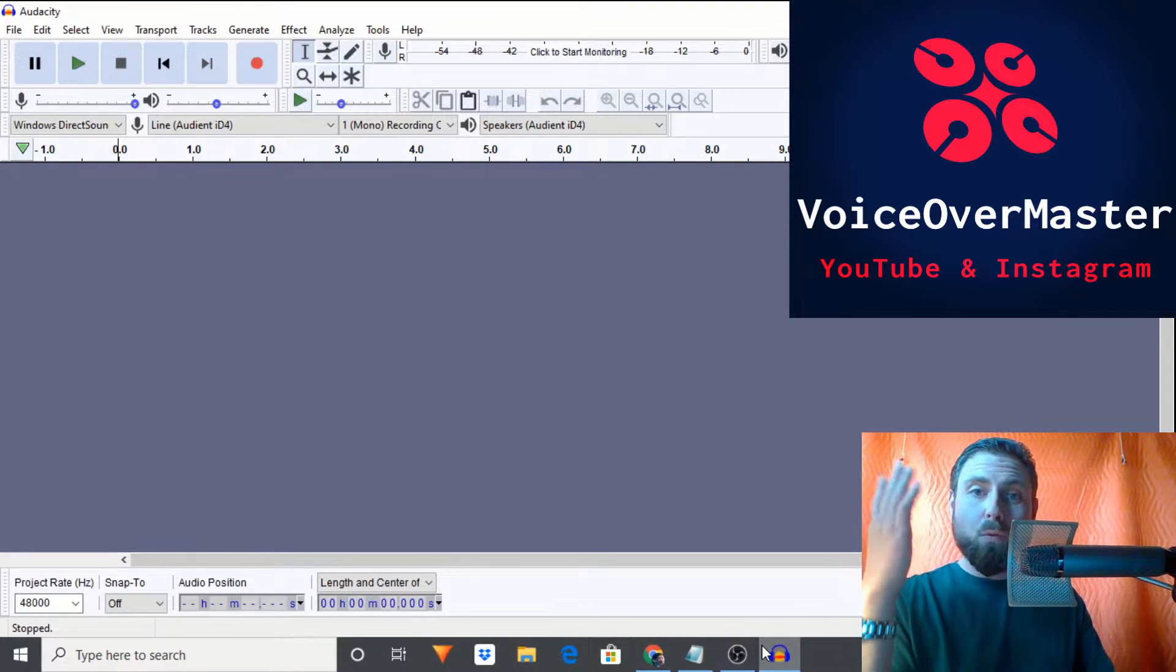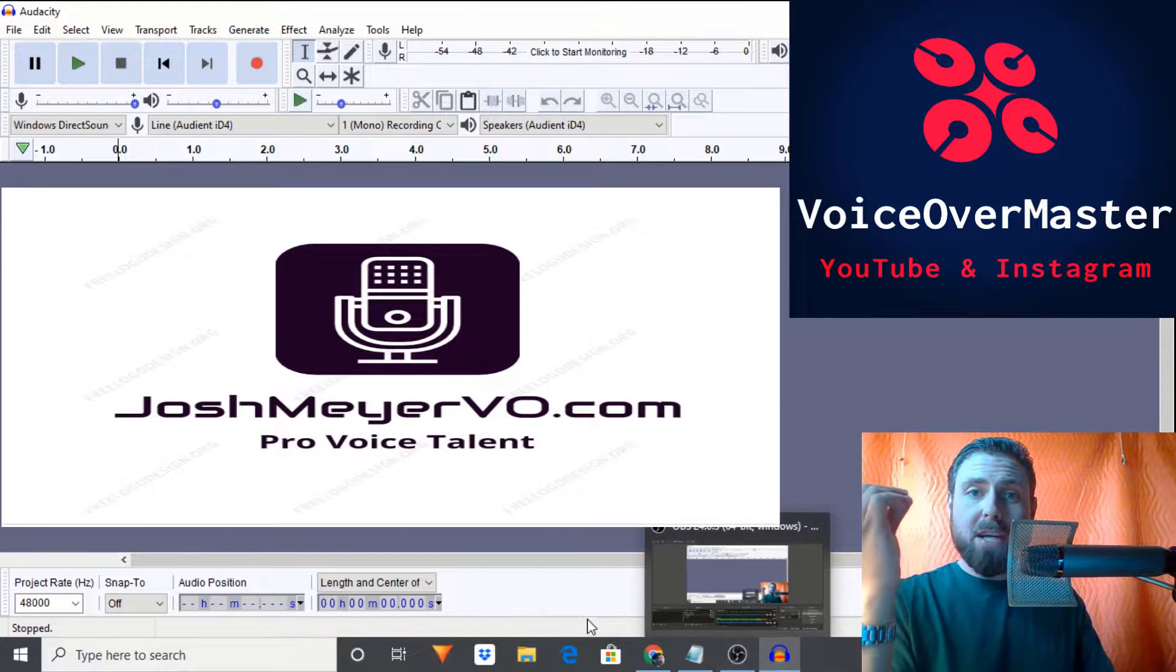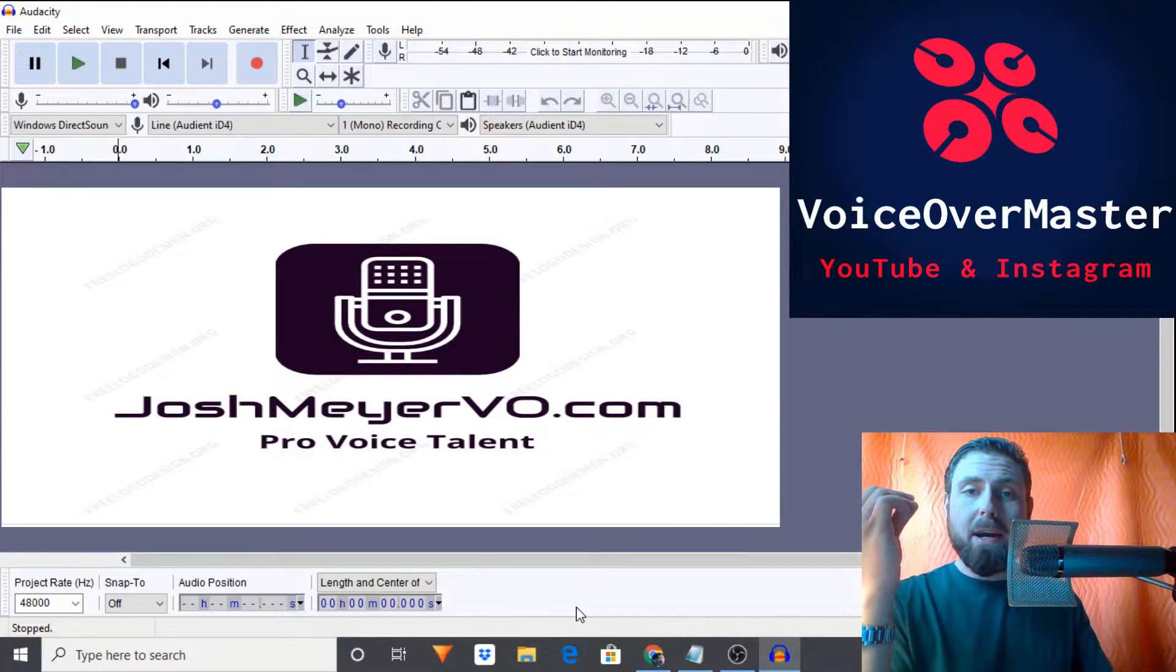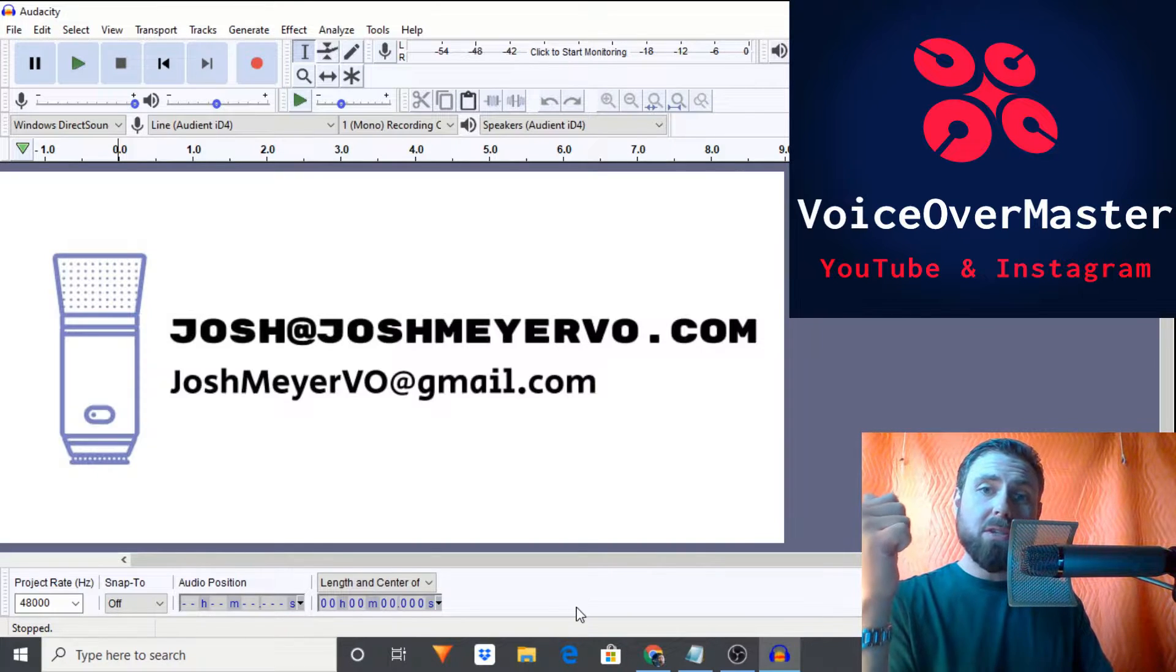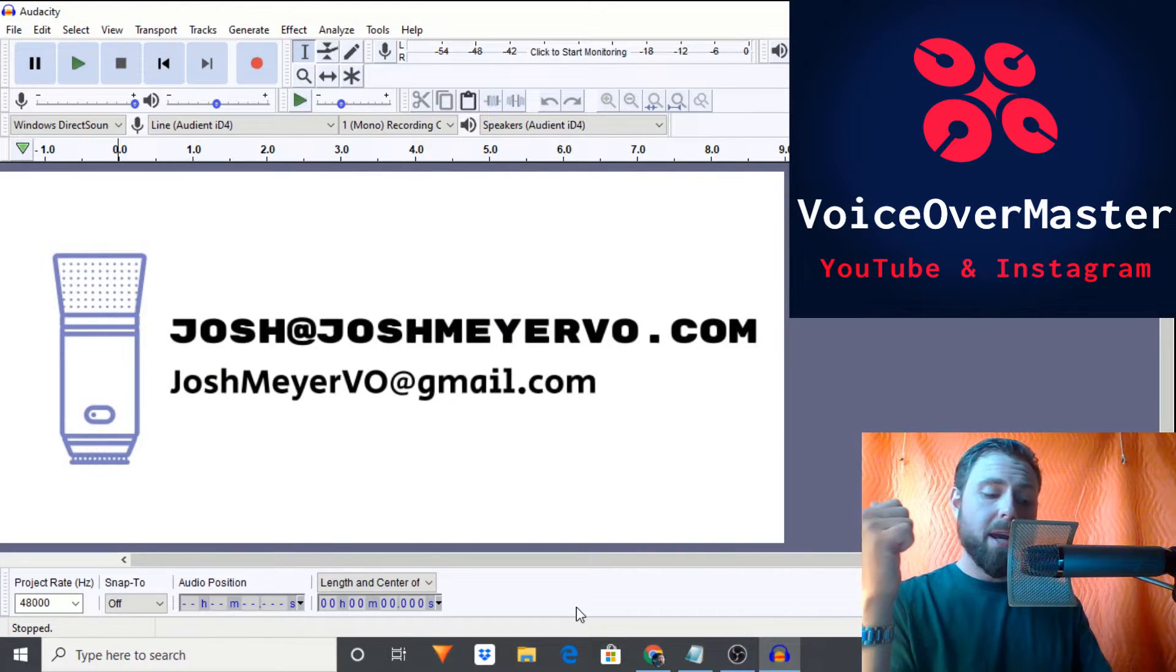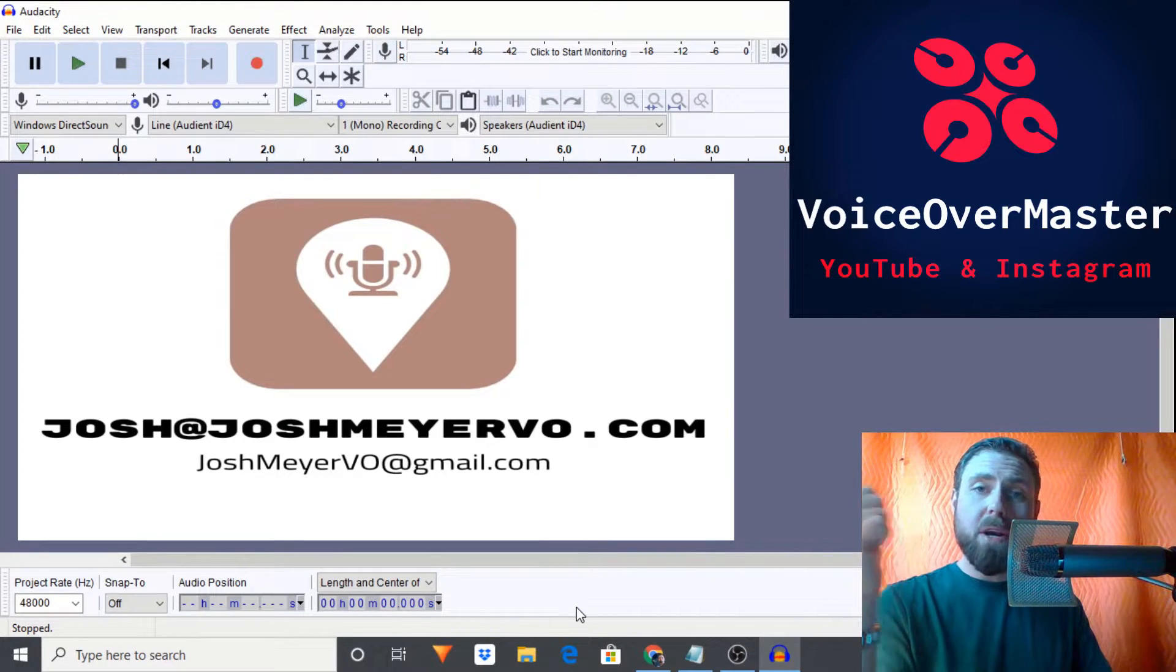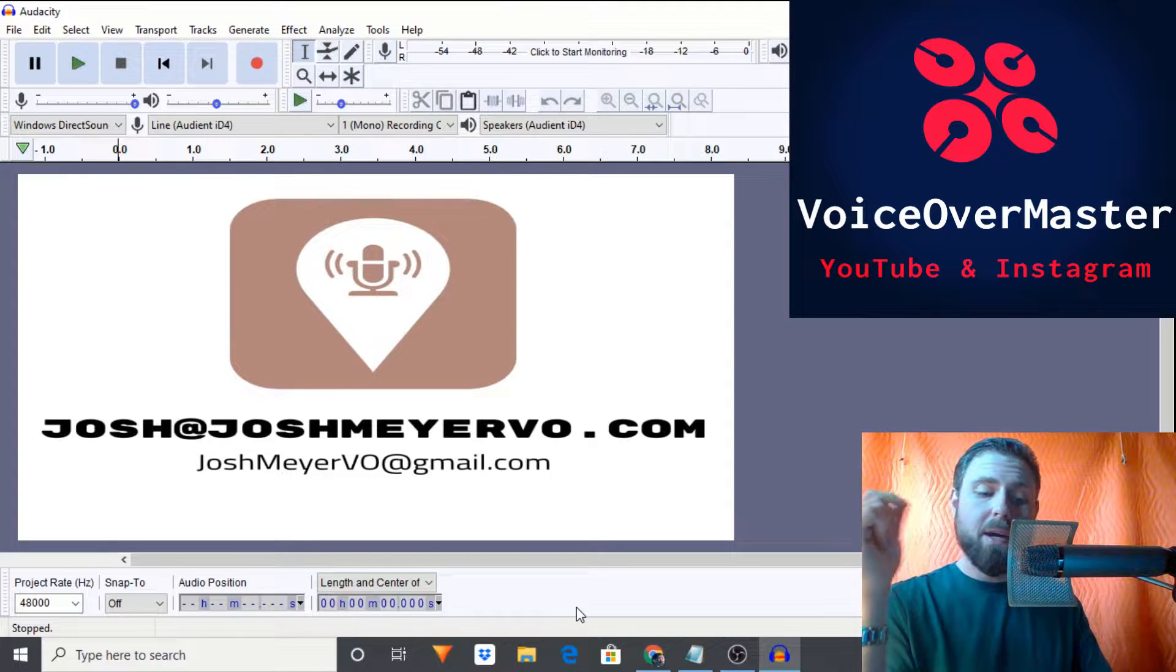Ladies and gentlemen, welcome back. I'm Josh Meyer of joshmeyervo.com. My email is josh at joshmeyervo.com and joshmeyervo at gmail.com.